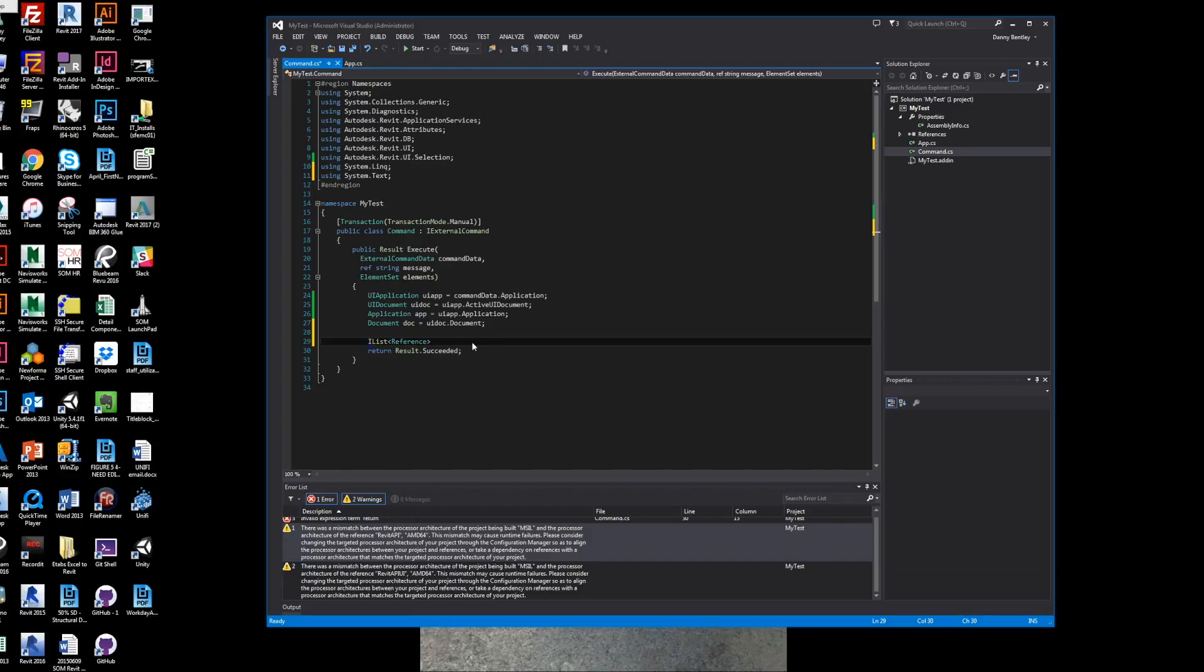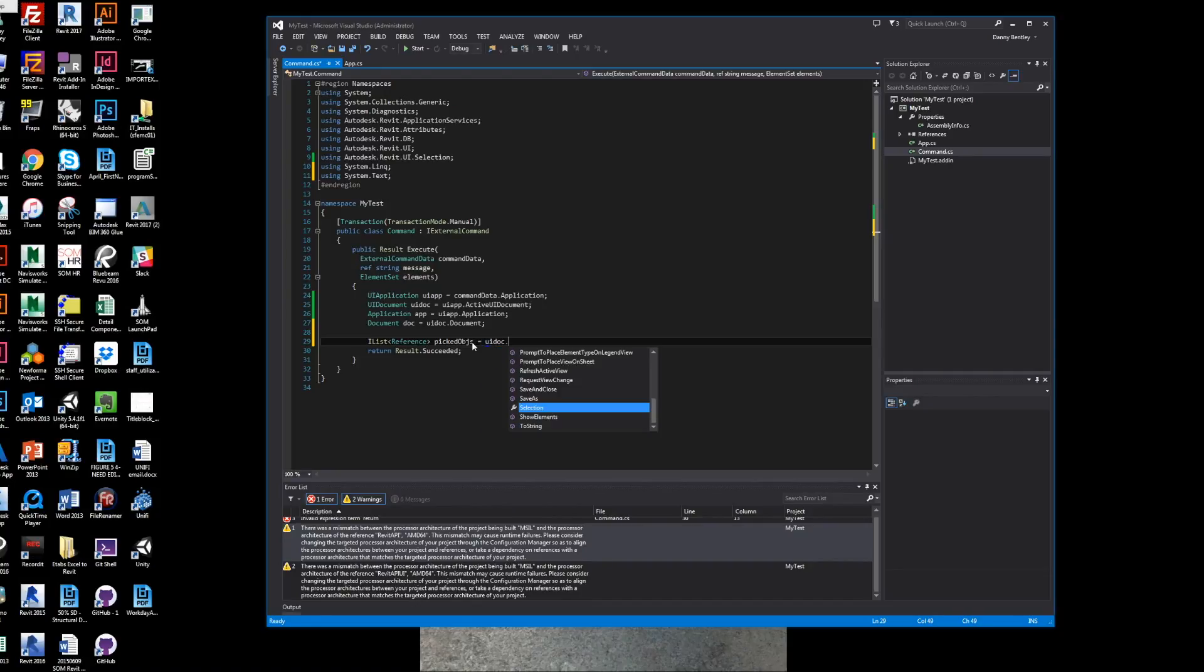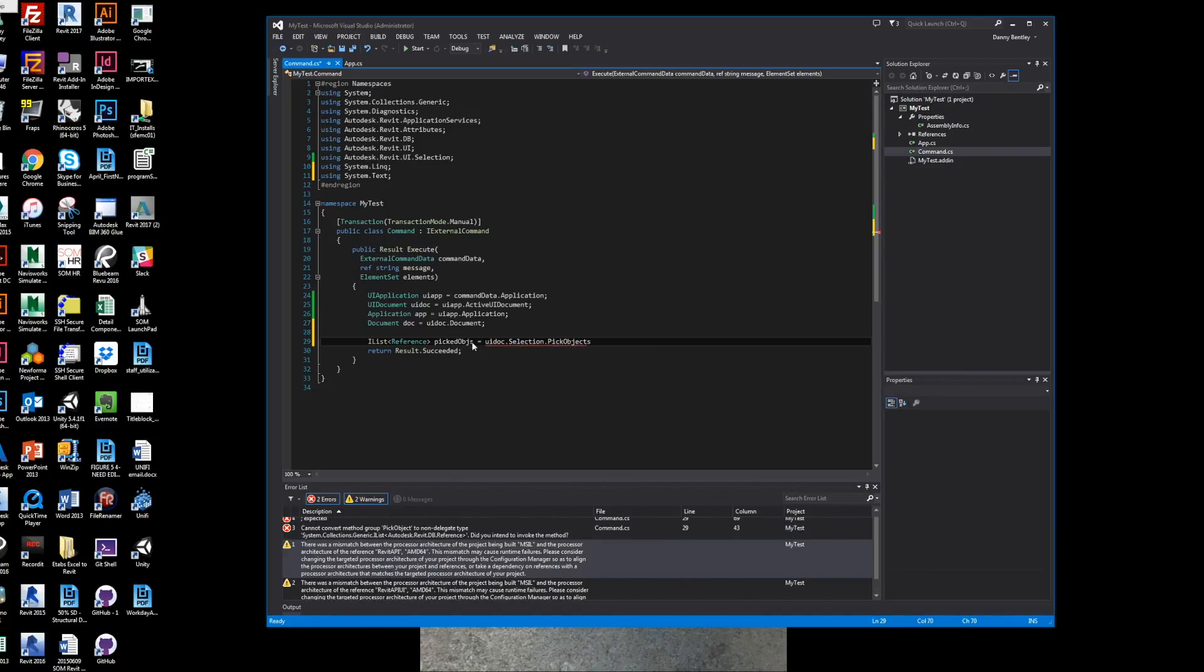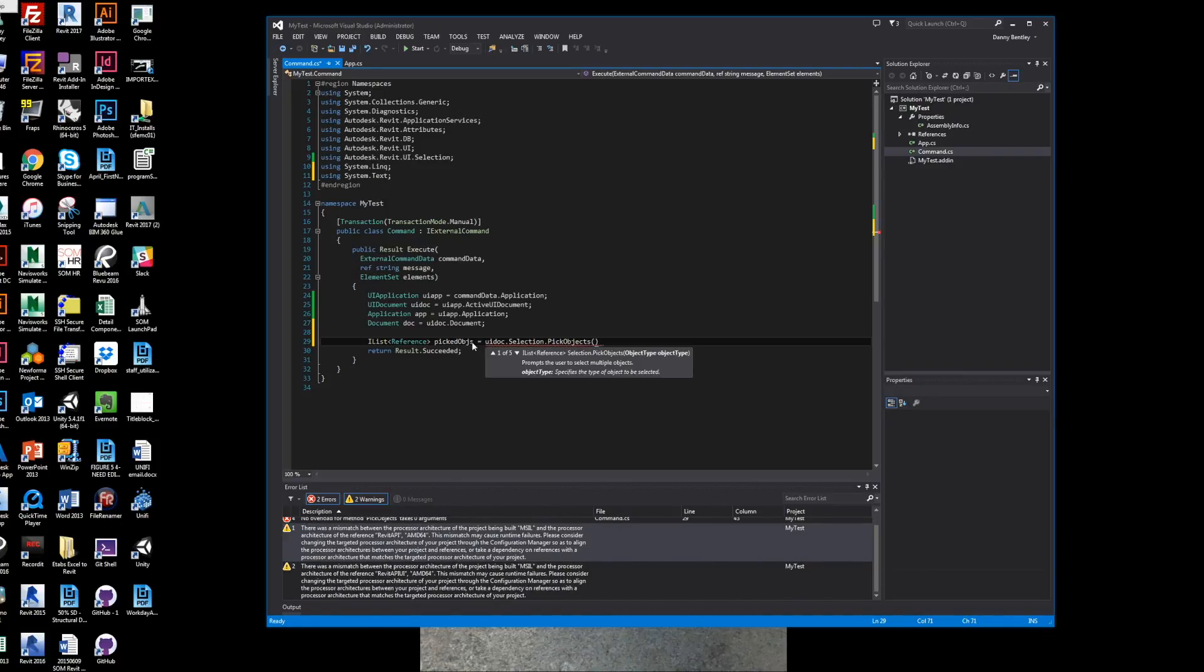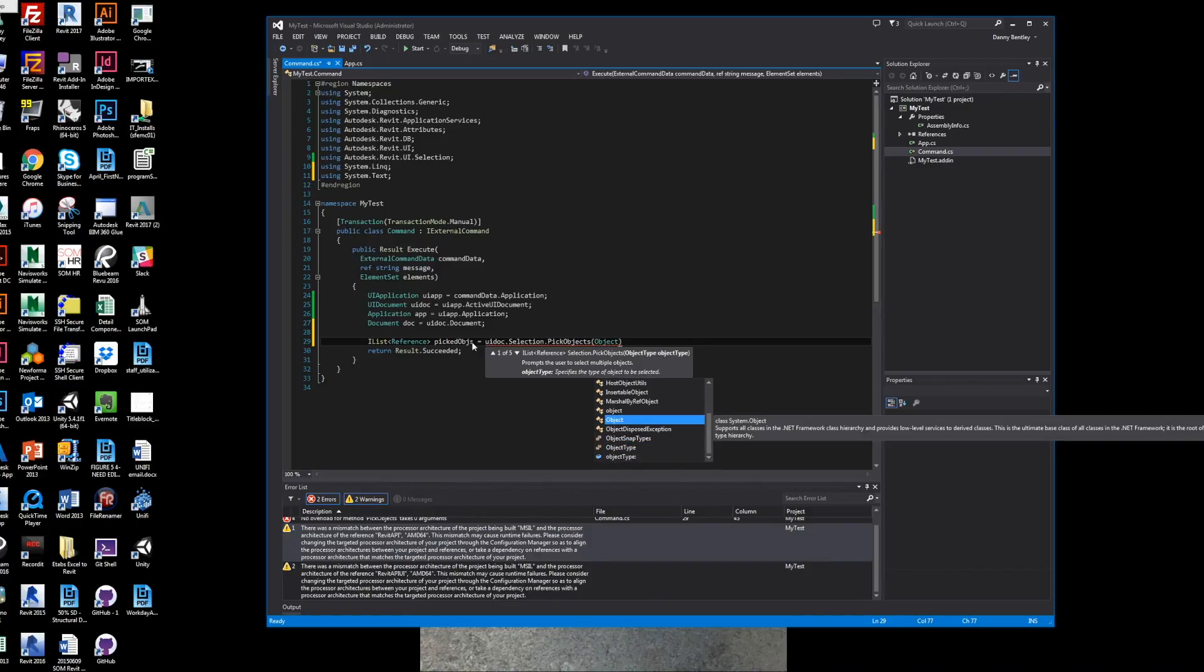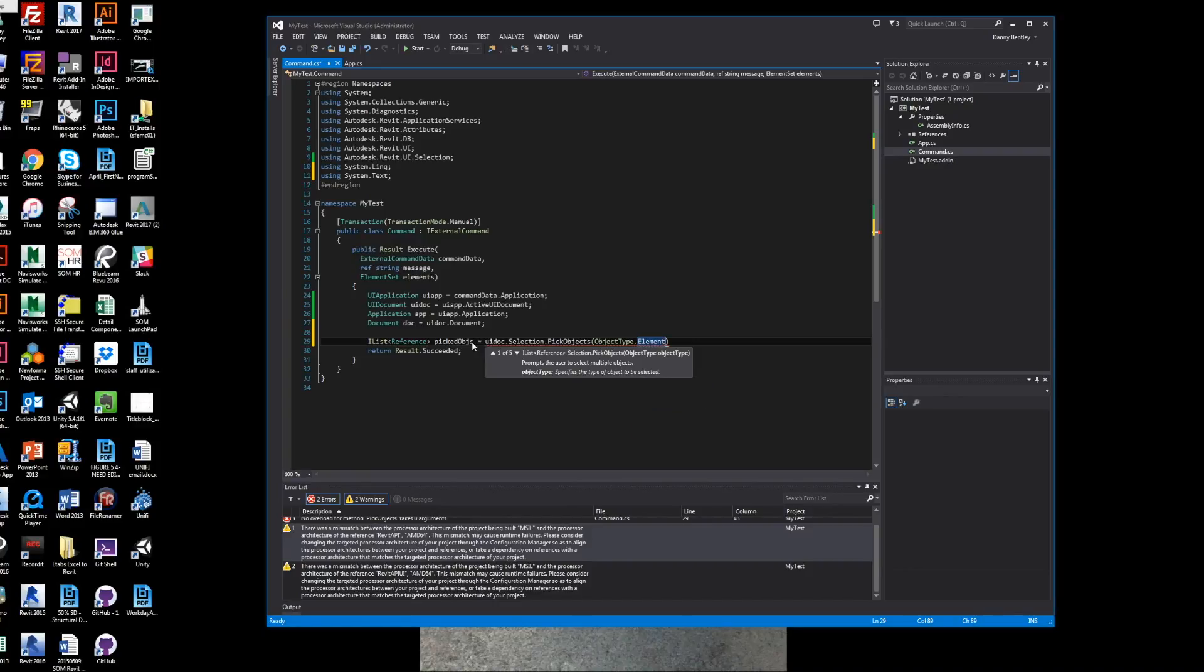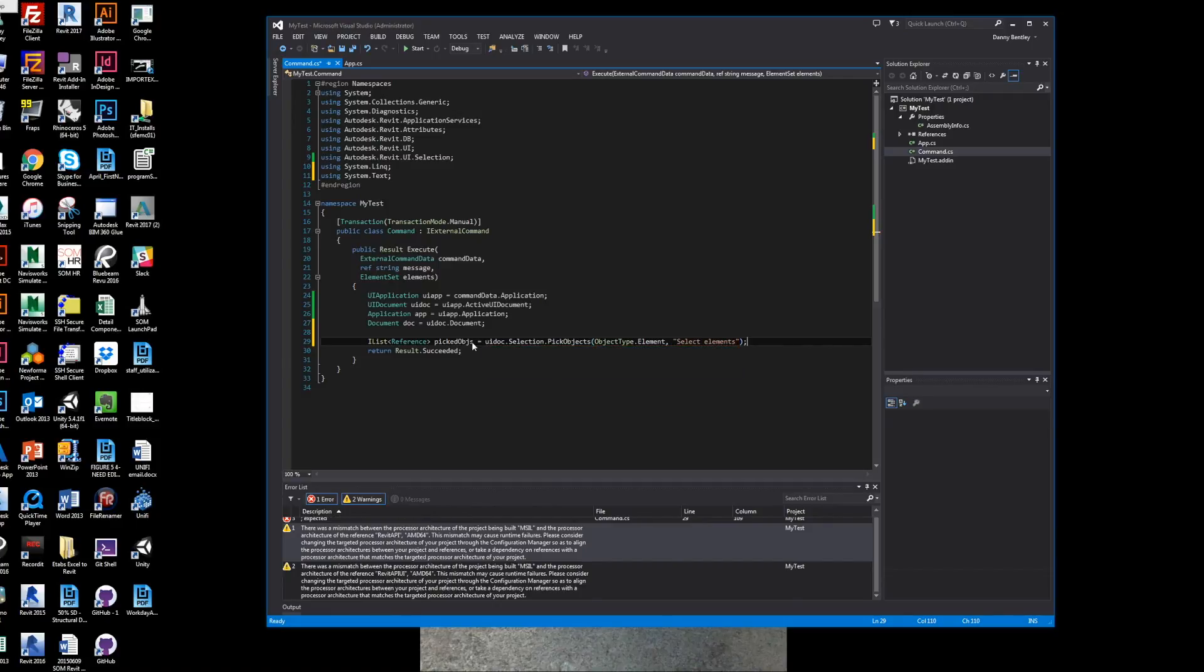The next thing we need to do is get a list of the references that we select. We want to go to the UI document, similar to previously, the selection, and we want to get the element type or object type of element. We want to give our user a note that says to select elements.